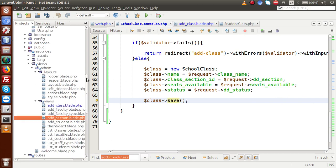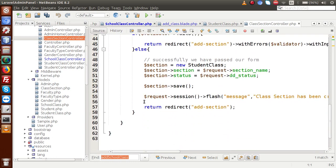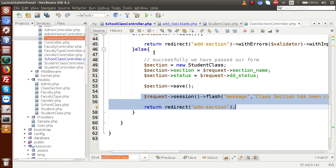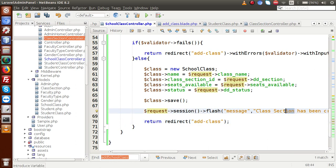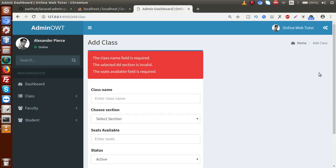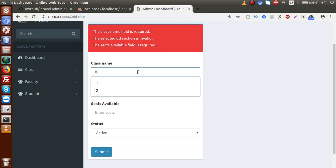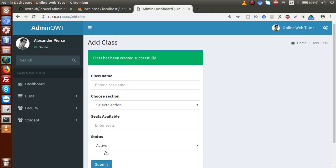Open the class section controller and copy the flash message lines to save time, then paste them here. Change the message value — this is about 'class' not 'class section'. Save the controller file, go to the browser, and reload the page. We previously had some errors; now let's save real data: class '8C', section 'C', seats available '50'. Click submit — 'Class has been added successfully'.